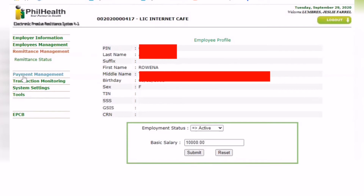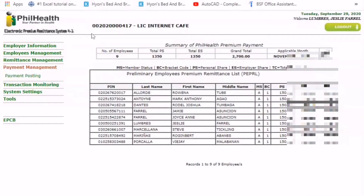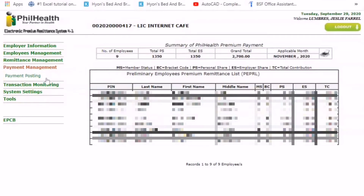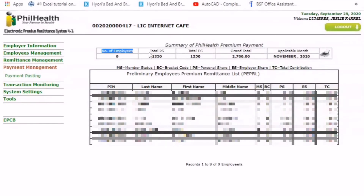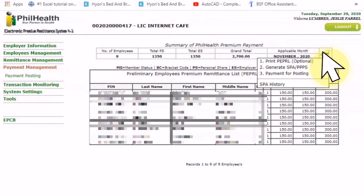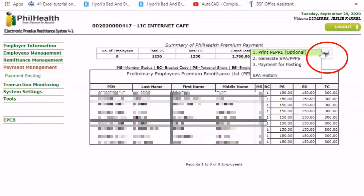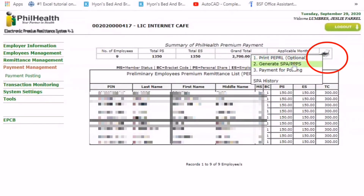Next, go to payment management, then payment posting. Once in payment posting, you'll see a summary of PhilHealth premium payment: number of employees, total share, personal share, total employer share, grand total, and applicable month. You can also see each employee and their individual share. Then click generate SPA — click the printer icon — and click to generate SPA.